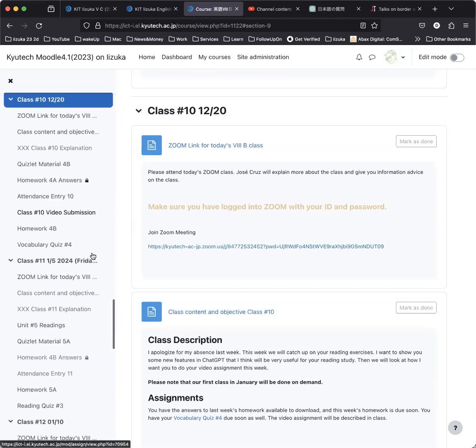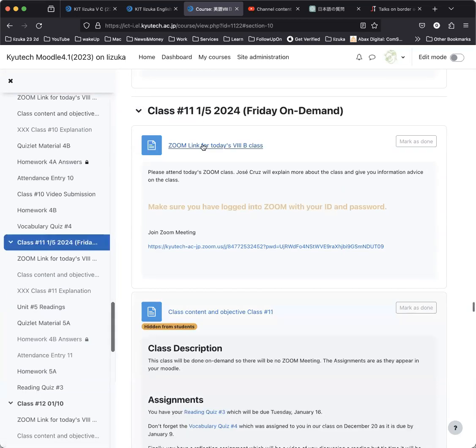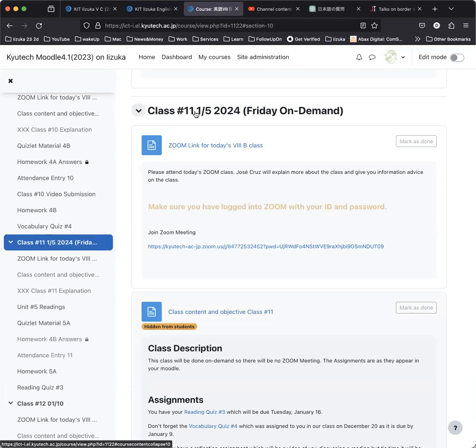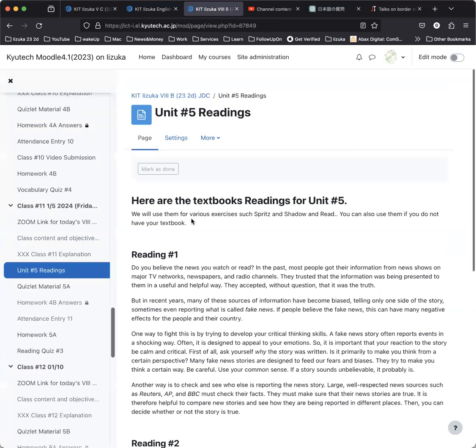Now, a few things to remind you. Next class will be on January 5th in 2024, but that will be a Friday class. And as it's a Friday class, I cannot come here to Izuka on Fridays, so I've decided to make that on demand. That means that you will have these assignments. For example, you have the readings that I want you to do.